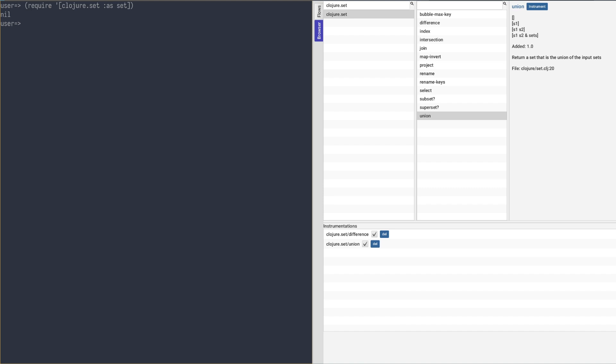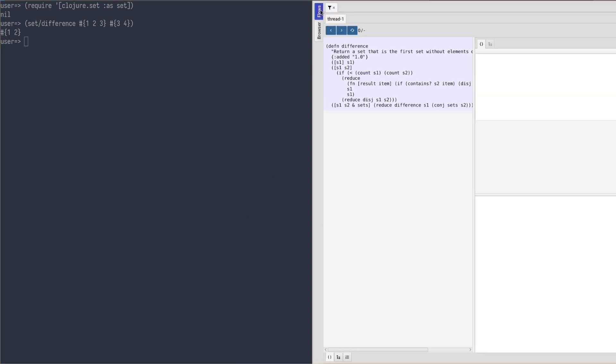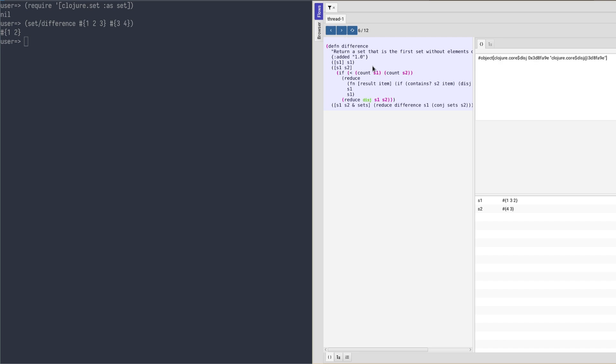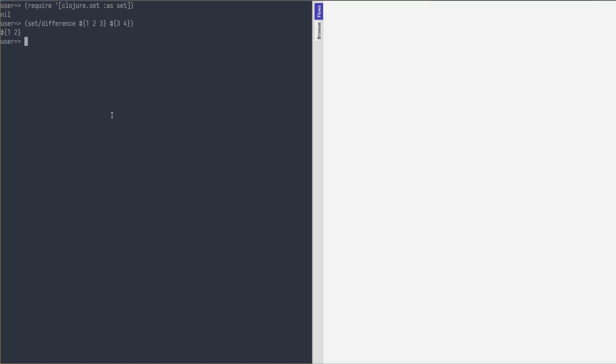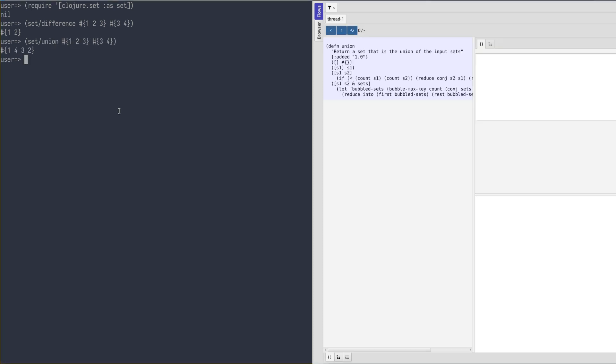Now we can run them and step over the code.